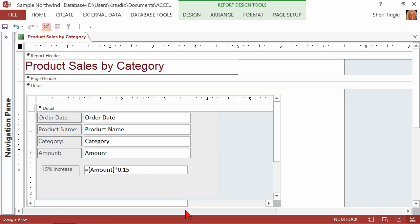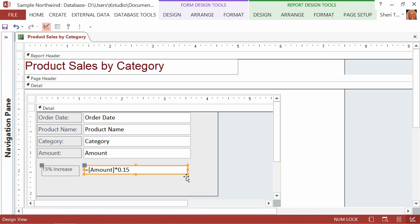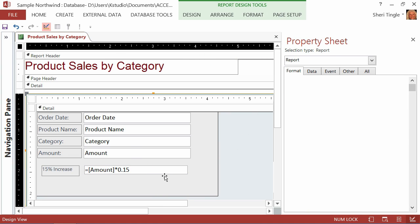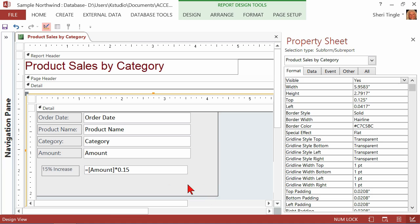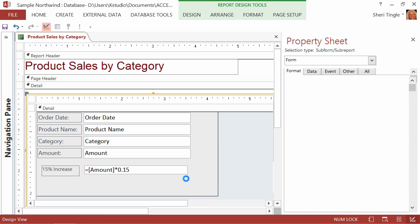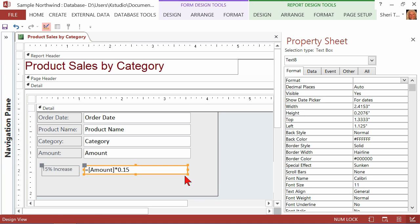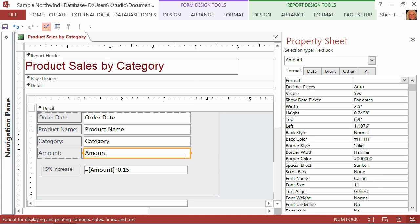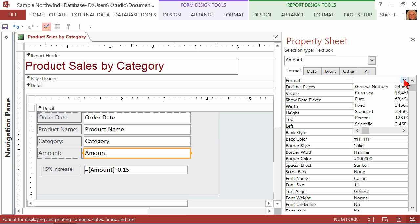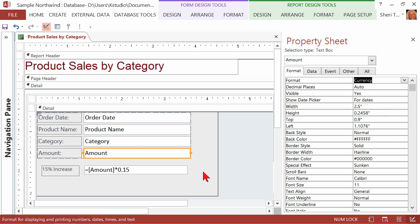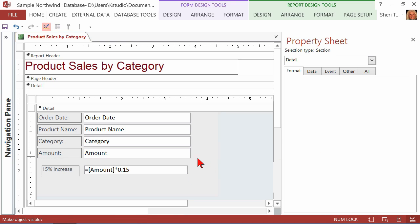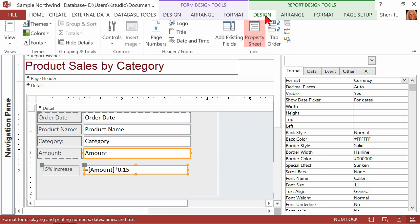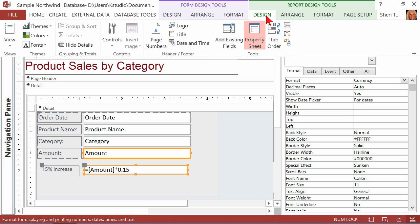Let's jump back over into Design View. I don't like the format on the amount or the 15% increase. So let's pop out our properties. I'm just going to double click on the report to get the properties open. And what I want is on the format, I want the format to be currency. I want the amount to be currency, too. Somebody didn't format that one earlier.